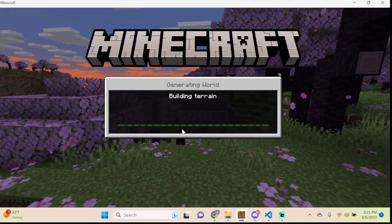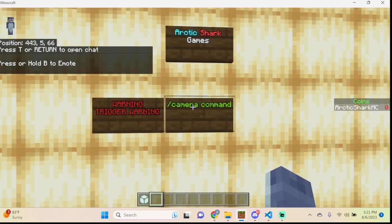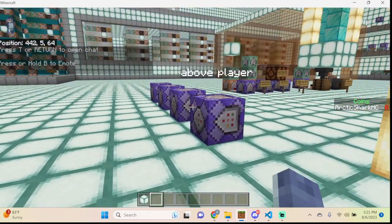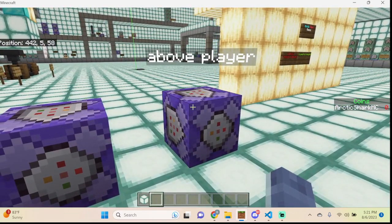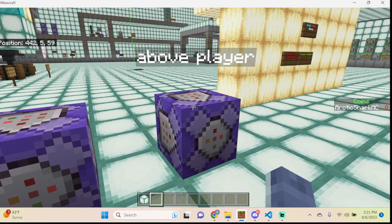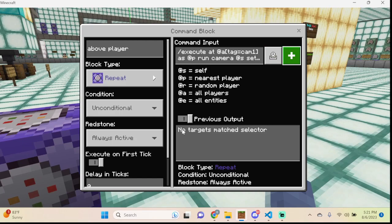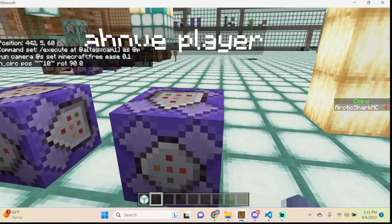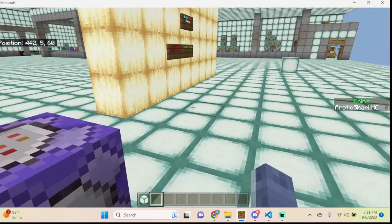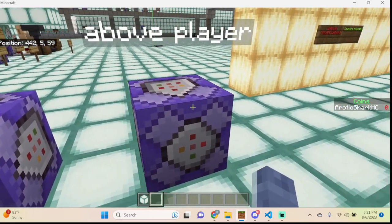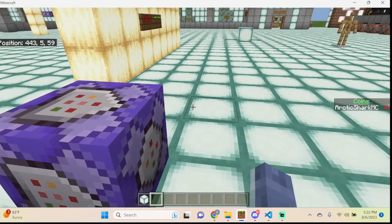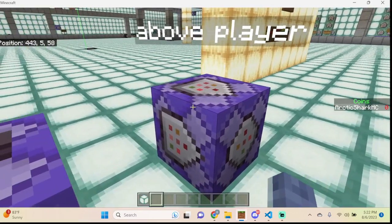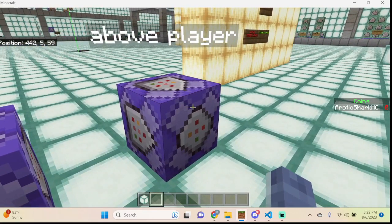We're jumping into this world which already has the camera command toggled. If you're going to use a repeat command block with the camera command inside it, I highly suggest that you use a tag. Having a tag inside these commands is very important because you can actually get stuck inside a funky camera angle, and if it's running on repeat you'll be unable to clear it or break the command block. Be careful not to run repeat camera angles without a tag.